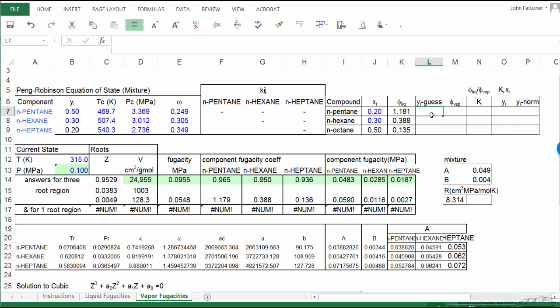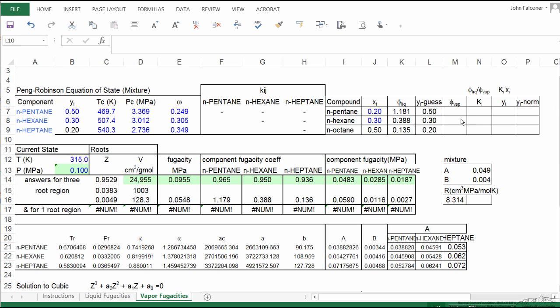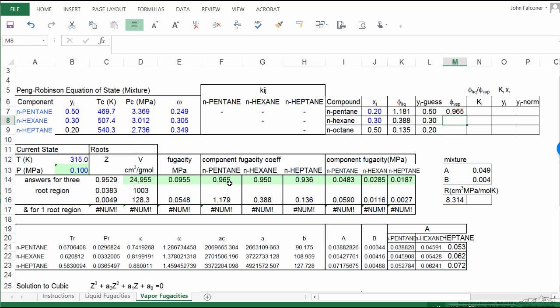So I'm going to put the guesses made for the liquid phase here, and do the same for the other components. And so with those guesses I now have vapor phase fugacity coefficients. So again, using the same procedure, I'm going to set this equal to the n-pentane fugacity coefficients, and again I'll pause and enter the other values.